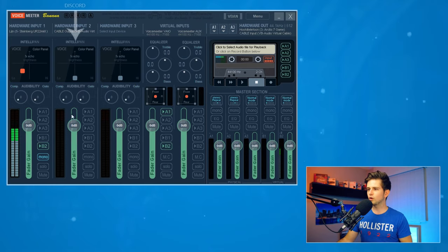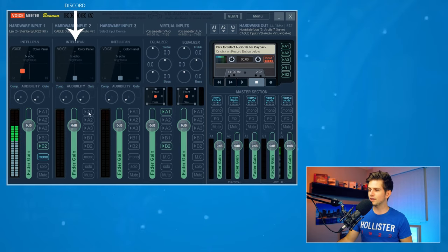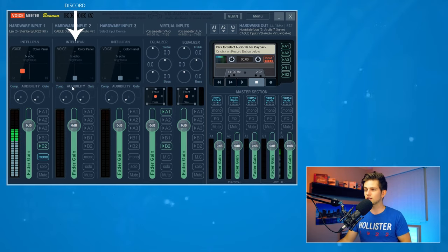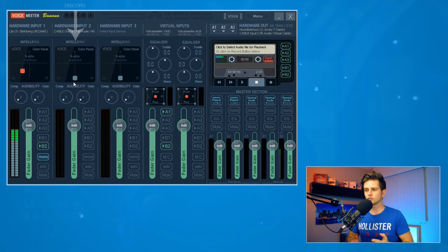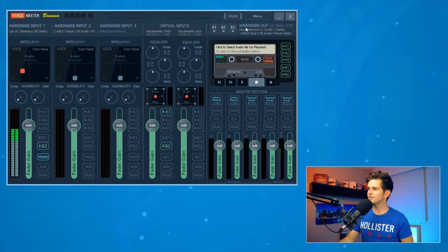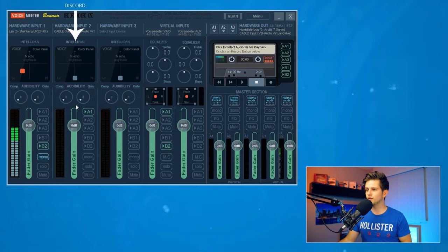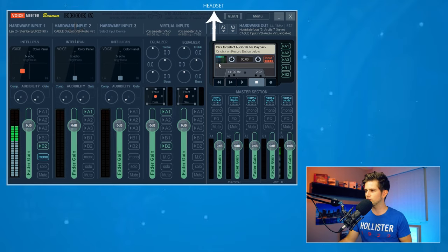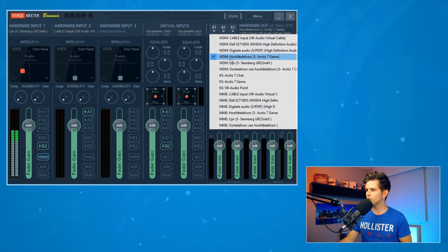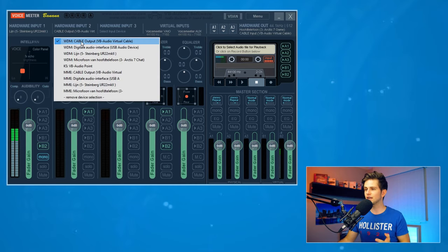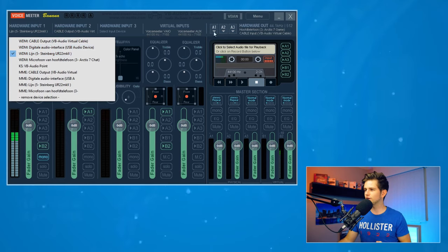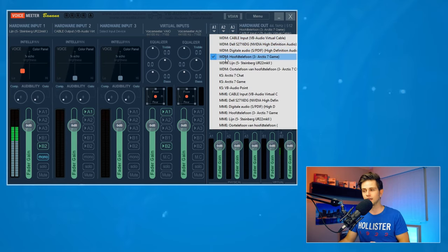This column will now be importing our Discord sound. Right now the A's and B's are deselected, so the sound is going nowhere. We want to hear our friends in our headset, and since our headset is the A1 output, we send the Discord column to A1. So our Discord audio comes in here, A1 is selected, it goes to the A1 column, and out to our headset. Make sure to use the same driver prefix — WDM in my case — as used for your microphone and headset.